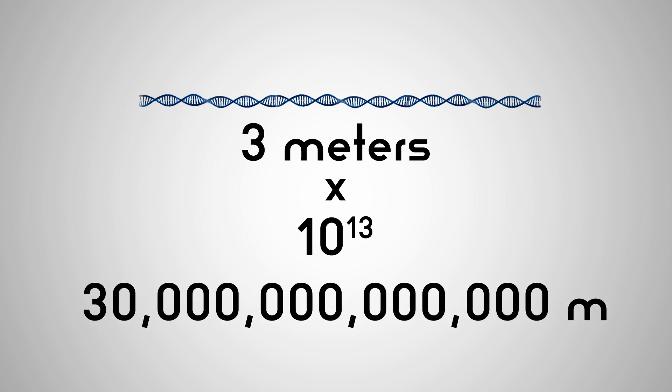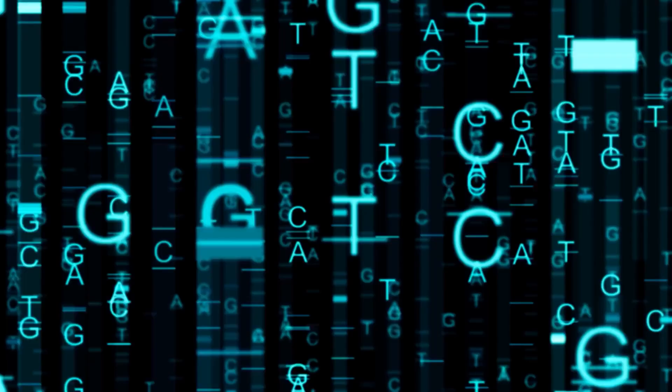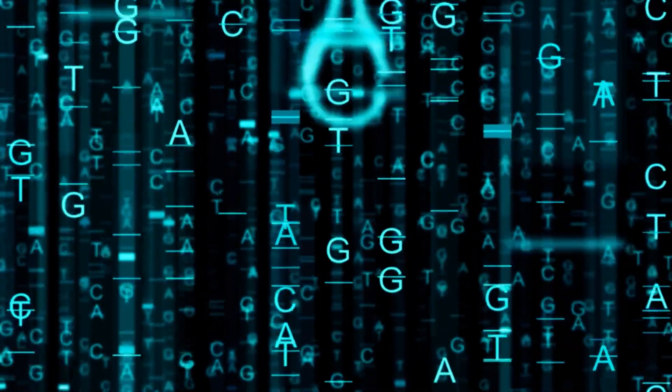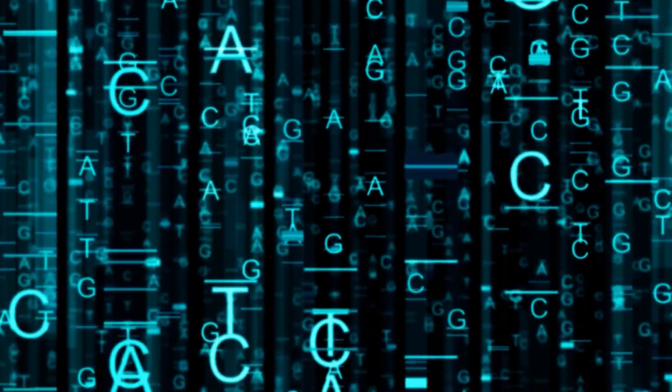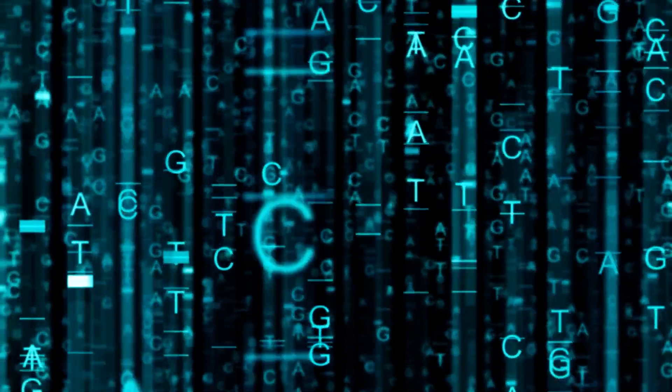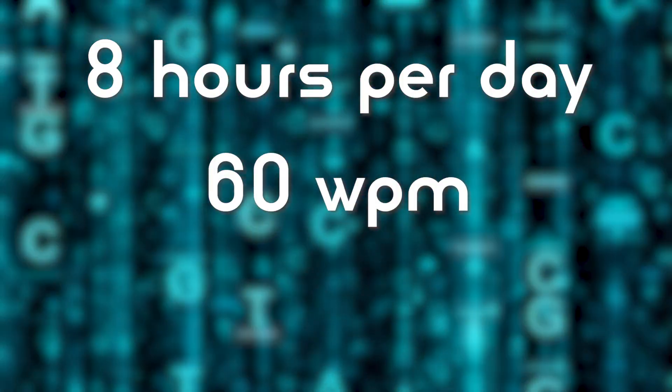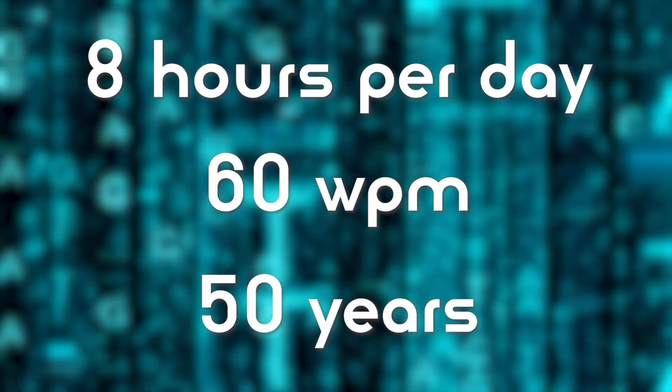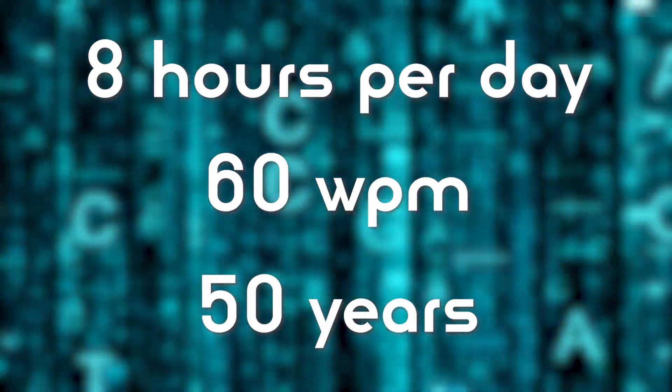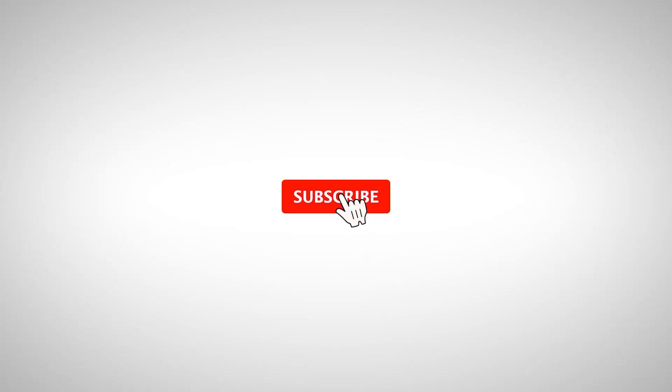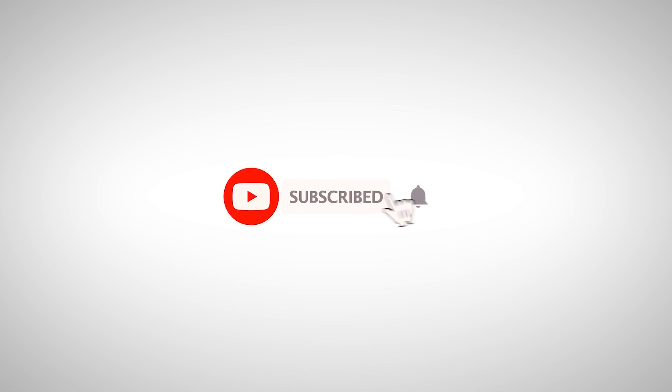Bonus fact: if you were to type out the genetic sequence of all 46 chromosomes at eight hours per day, 60 words per minute, it would take you about 50 years. Before we continue, if you're enjoying this, please consider hitting like and subscribe. It helps so much.